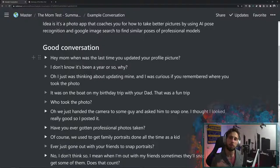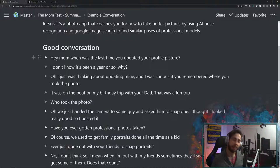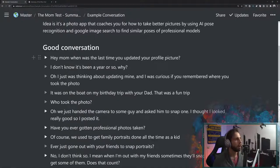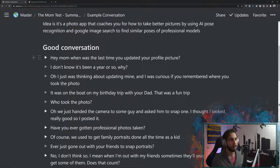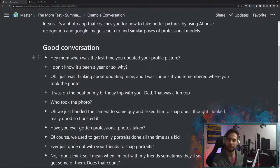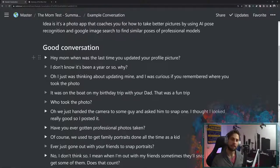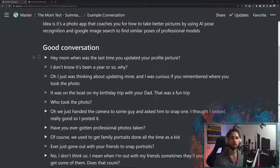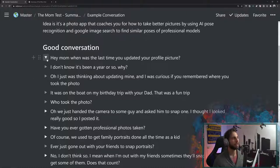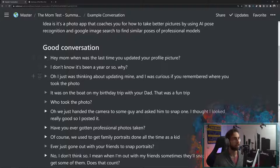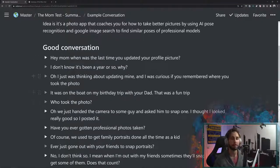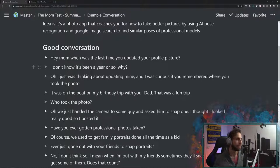So a good conversation. Hey mom. So let's imagine that you're going to be talking to your mom and interviewing her about this. So good conversation would sound like this. Hey mom, when was the last time that you updated your profile picture? She says, I don't know. It's been like a year or so. Why? Oh, I was just thinking about updating mine. I was curious if you remembered where you took your photo. What I want you to be paying attention to is that we are getting the conversation on topic on the general idea for life. And we're just asking specific questions to get her thinking about that. We aren't actually asking about our idea yet. So we're just asking, how does she view photos in general?